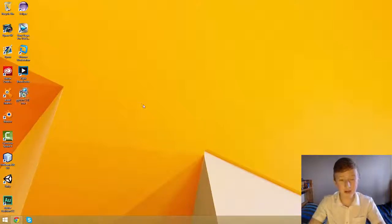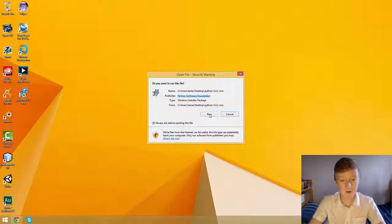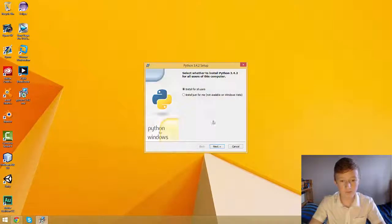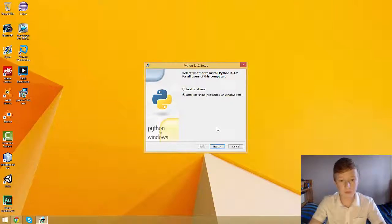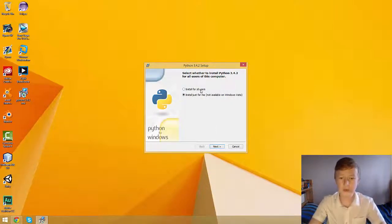So we need to double-click on the MSI file and run. Then we need to install for all users or just for me. I want to install for all users.